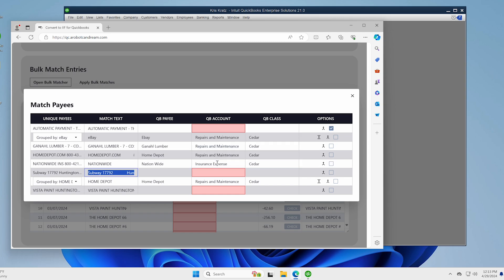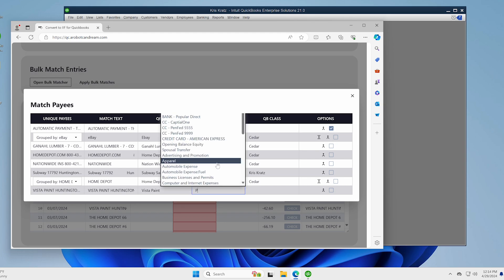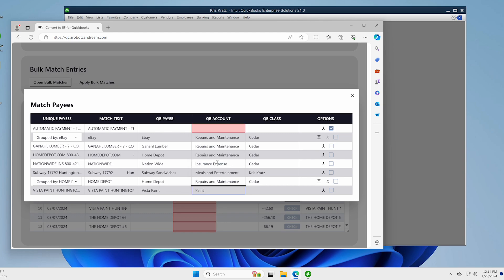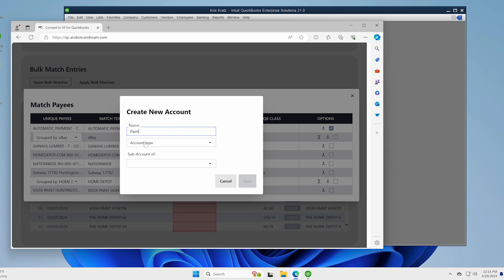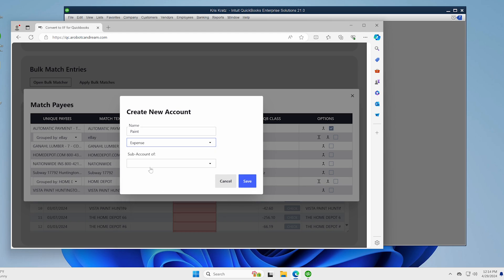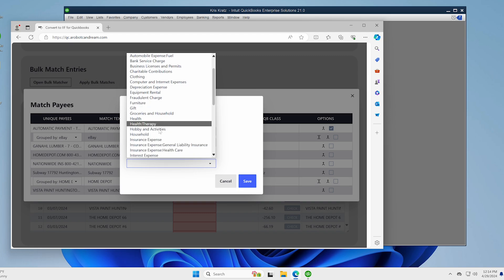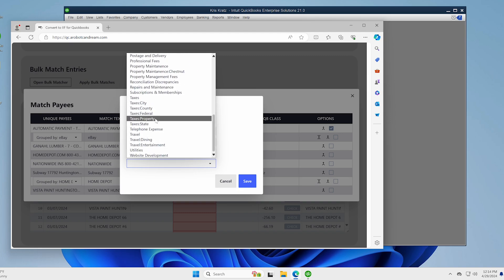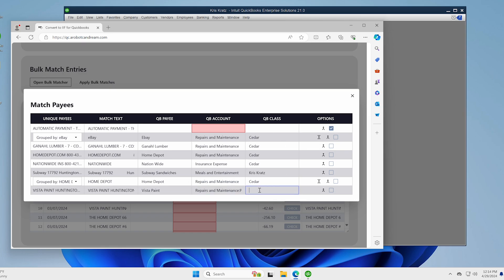All right. And let's say this is Subway. And this is meals and entertainment. And let's say this is Chris Kratz. And then that's Vista. Vista Paint. And we could put a new account if we wanted to paint and hit that and it's whatever account type I want. And in this case, let's say it's an expense and I can even have it be a sub expense of another thing. So we could do it as a sub expense of repairs and maintenance. And that will actually pull right into QuickBooks when you create the IIF here. And so this is Cedar. And then we're done.